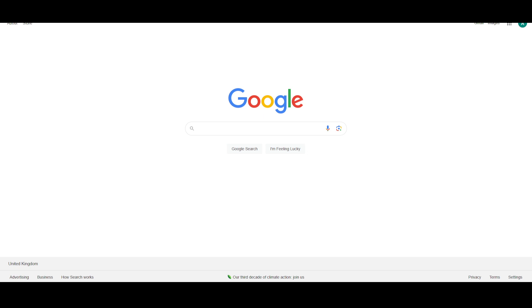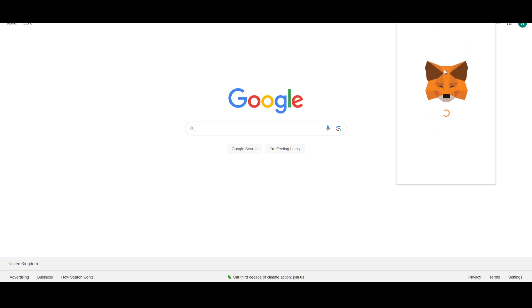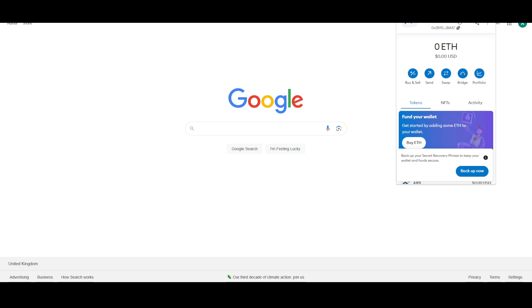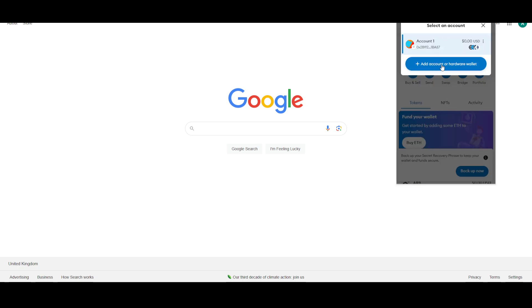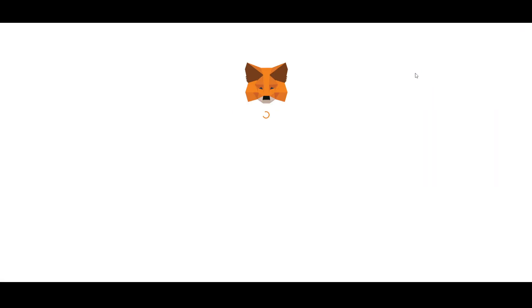In this case, you can use MetaMask. As you can see, if I open up my MetaMask wallet, this is how it looks. You just have to click on this little icon for your account, and then click on add account with hardware wallet. Here, click on add hardware wallet.